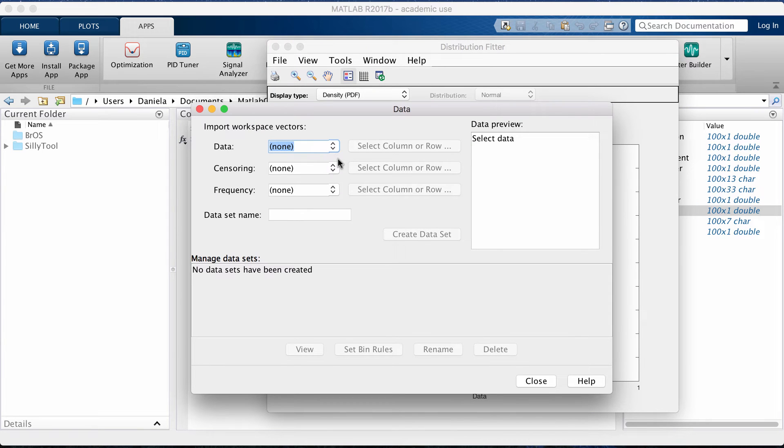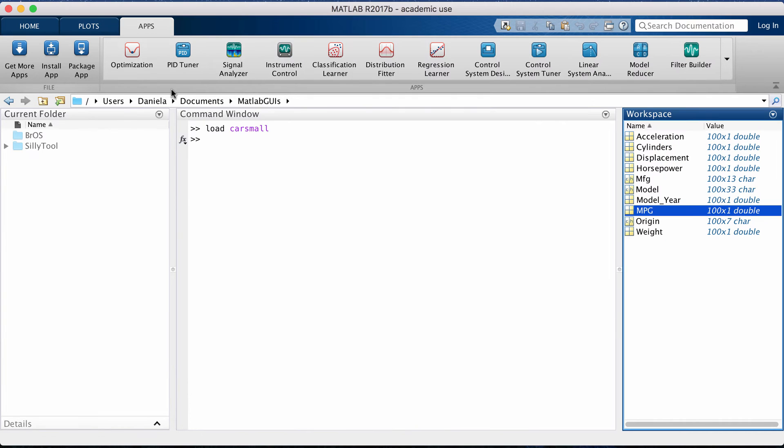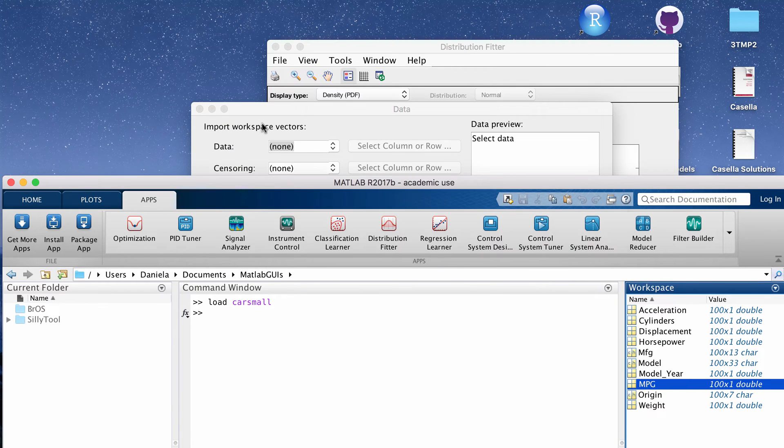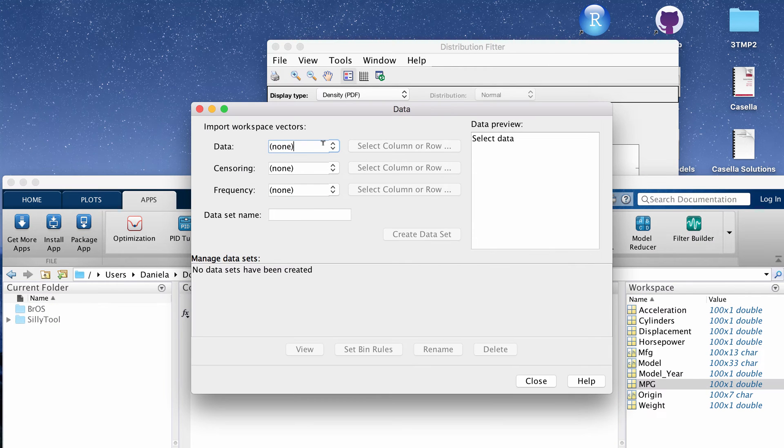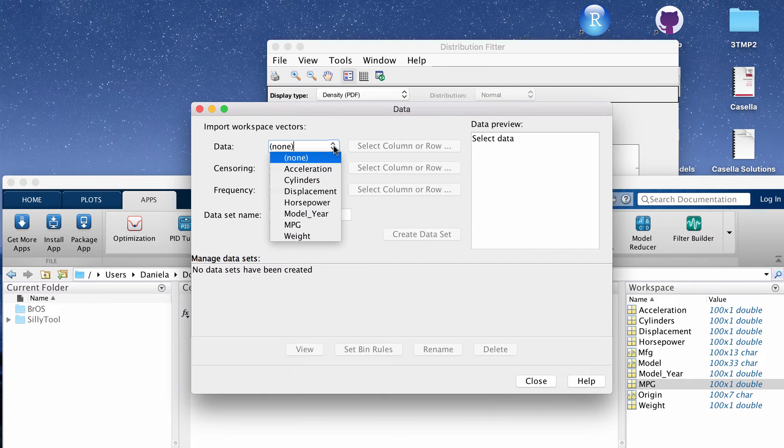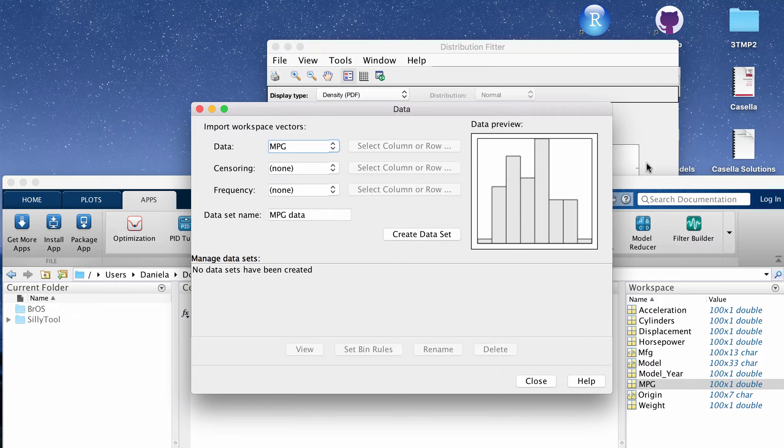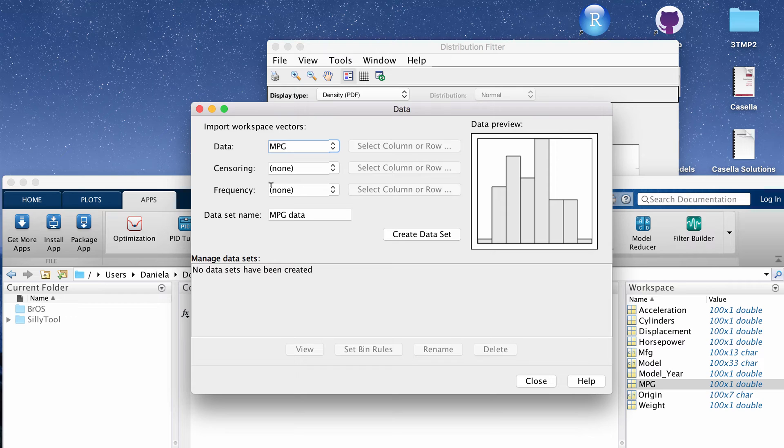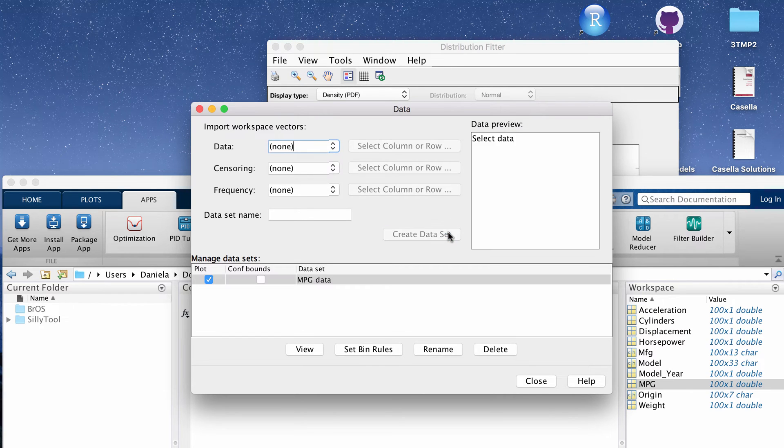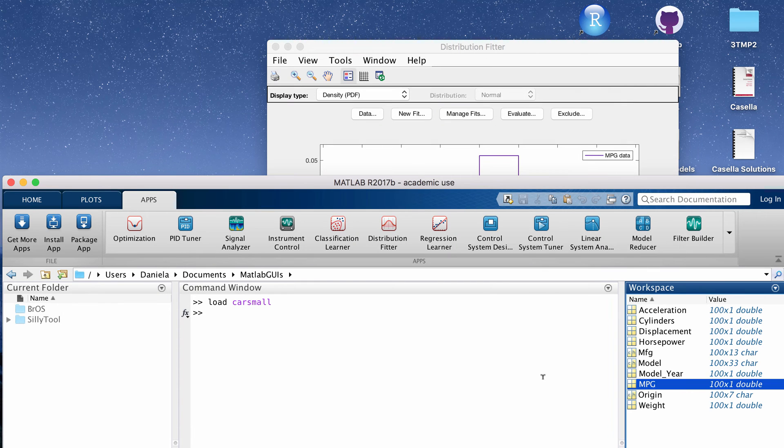If you've already loaded your data into the workspace then the data will show up if you click the dropdown menu. Like I said before, the variable we're going to be working with is miles per gallon in this case. I'm not going to change any of these options so I'm going to click create data set.